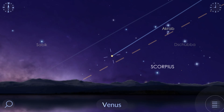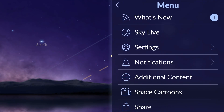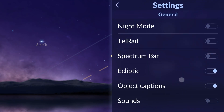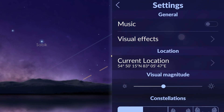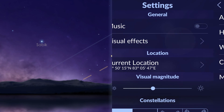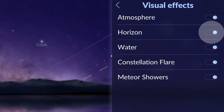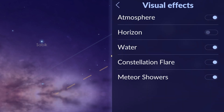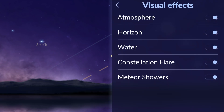To avoid confusion, keep the visual effect called horizon on. To turn it on, go to the app menu, choose settings, visual effects, horizon.